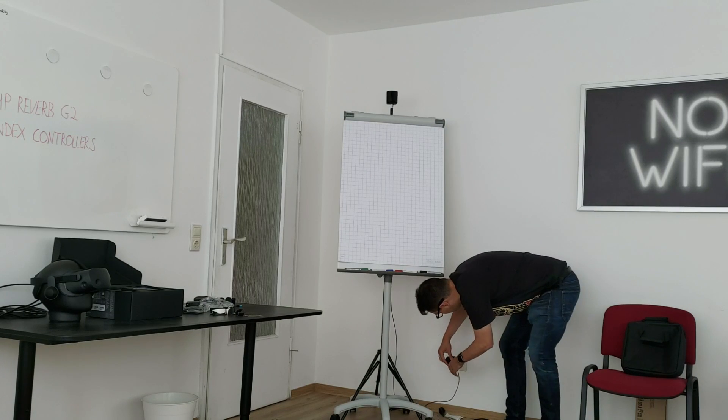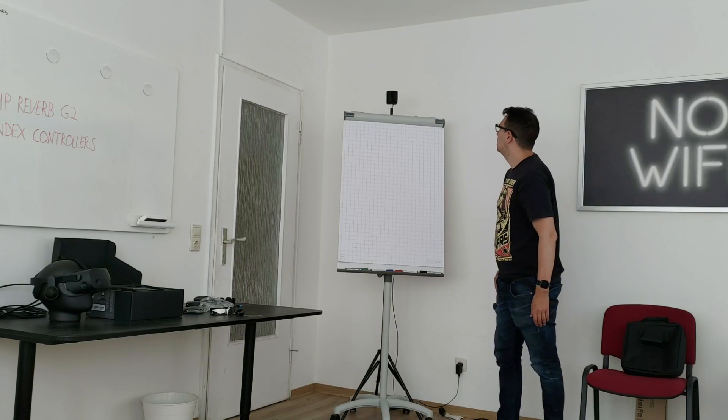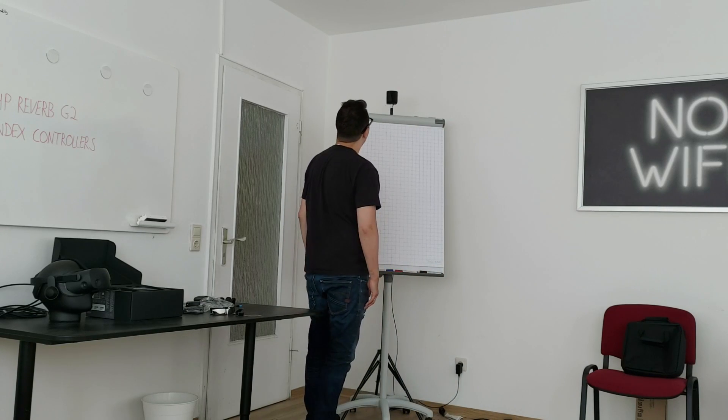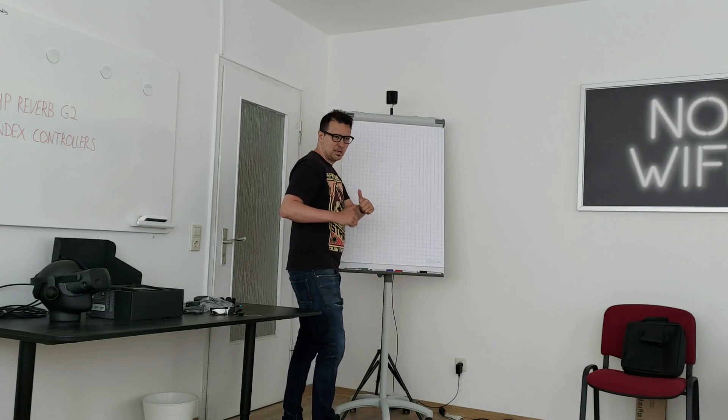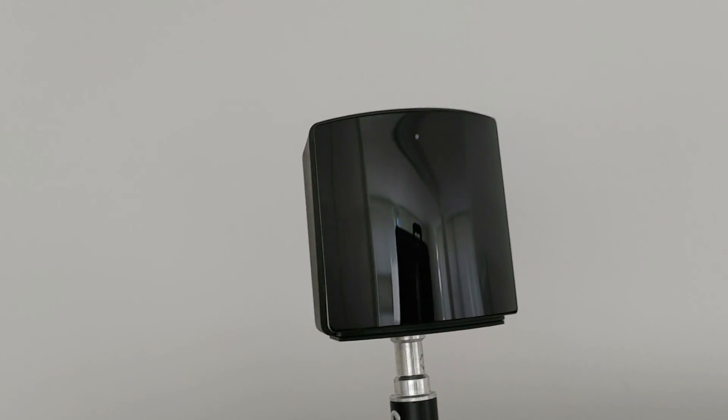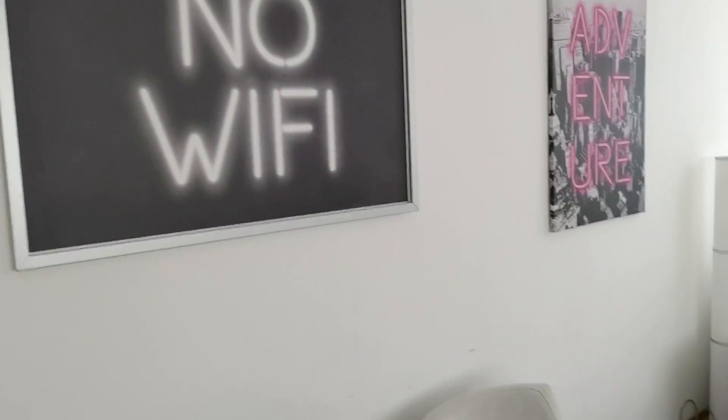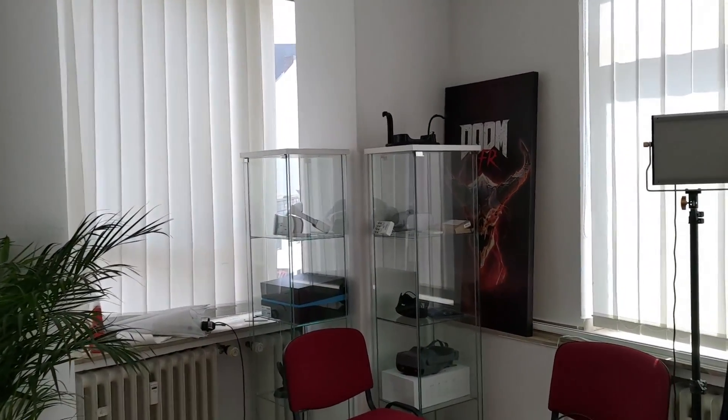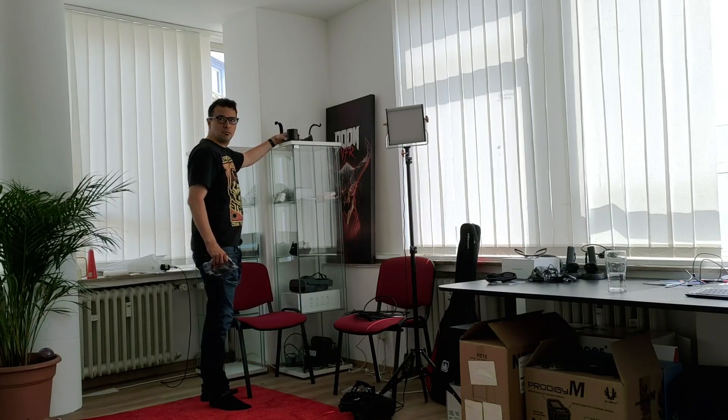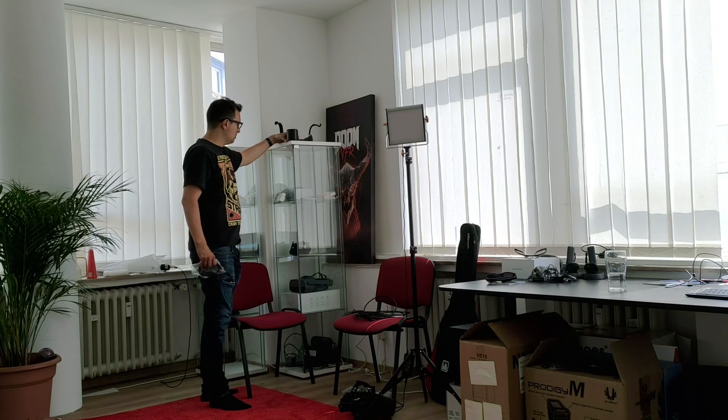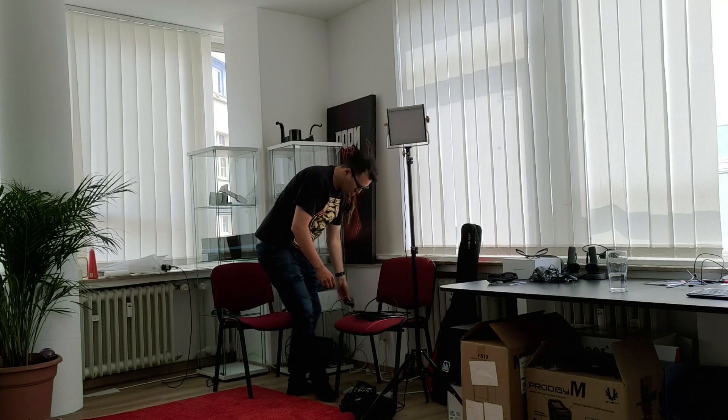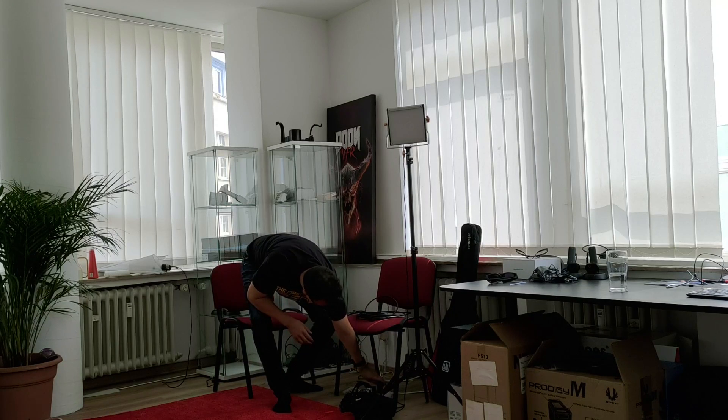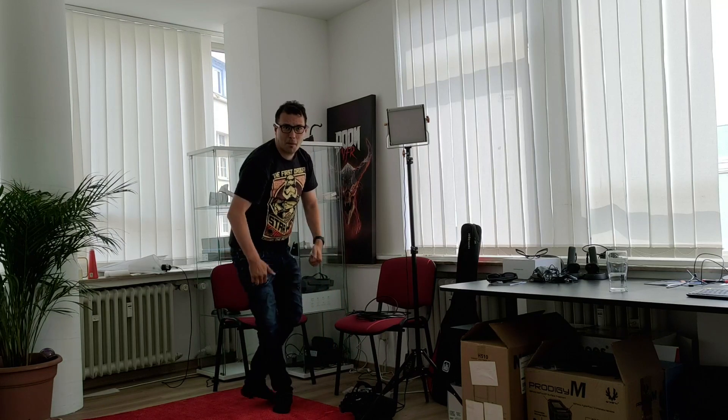Right now I've installed the first base station here. This is a base station 2.0 but you can also use the base station 1.0. Simply put the first one into one corner of your room and now for the second one put it diagonally at the other side of the room facing the first base station. I'm going to put it here onto this display cabinet, connect it to the next power outlet. That's it already, it's actually really simple. It's not as complicated as many of you are thinking it is.